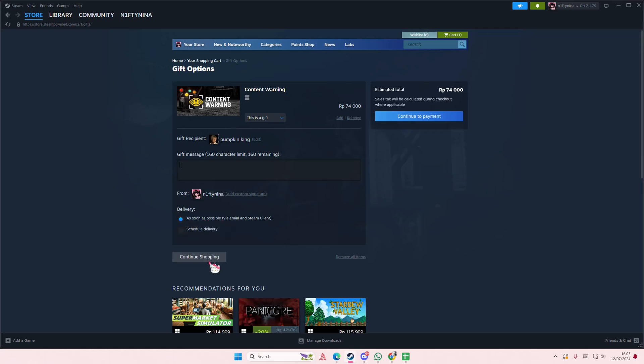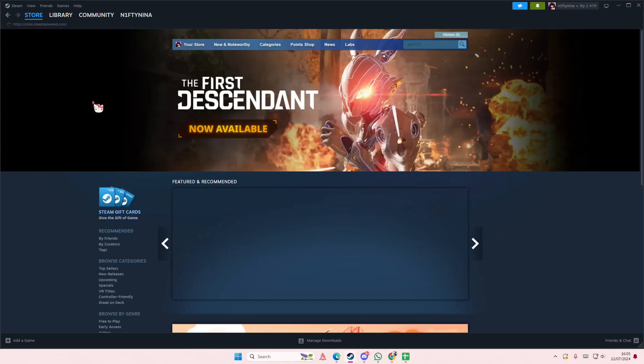And then you're going to continue to payment and just pay. And that's how you can gift games that you already own on Steam.